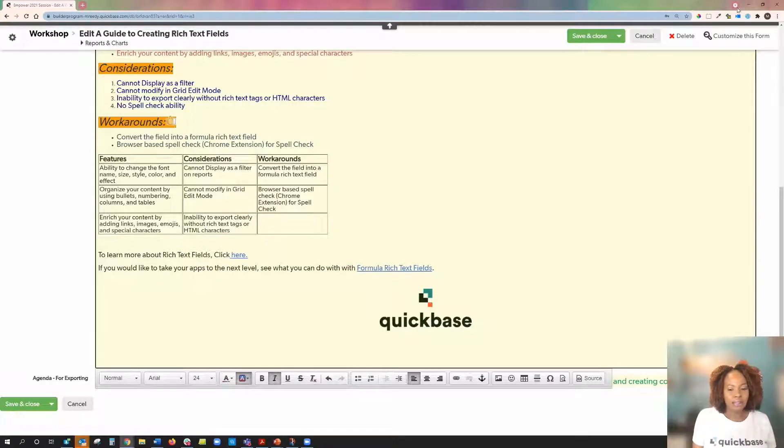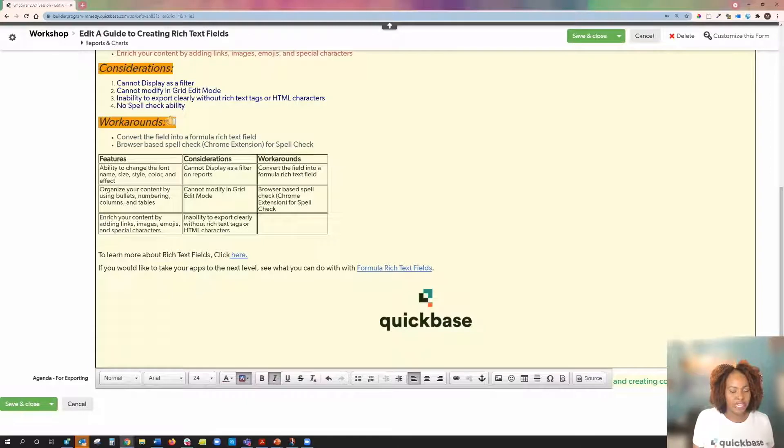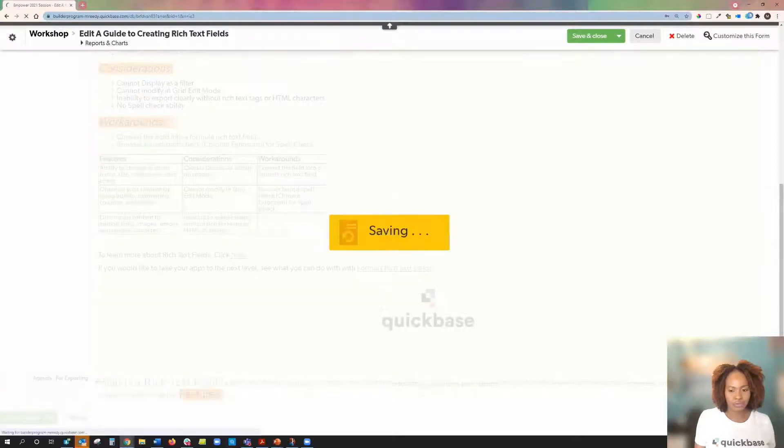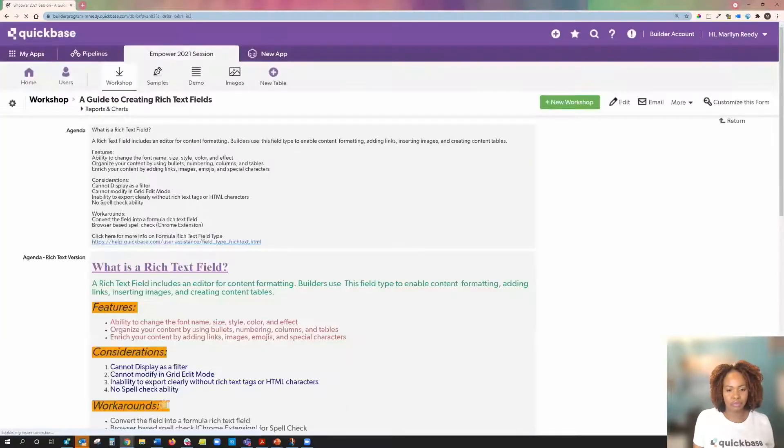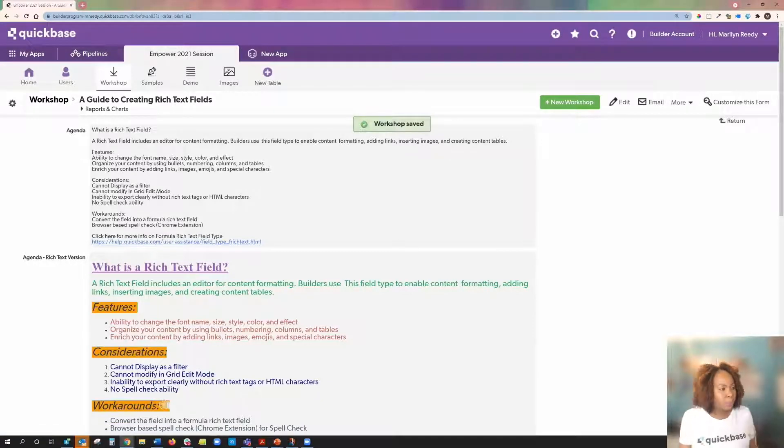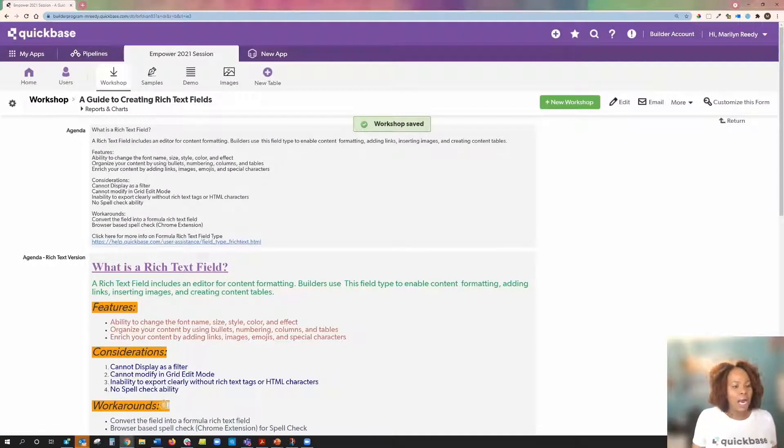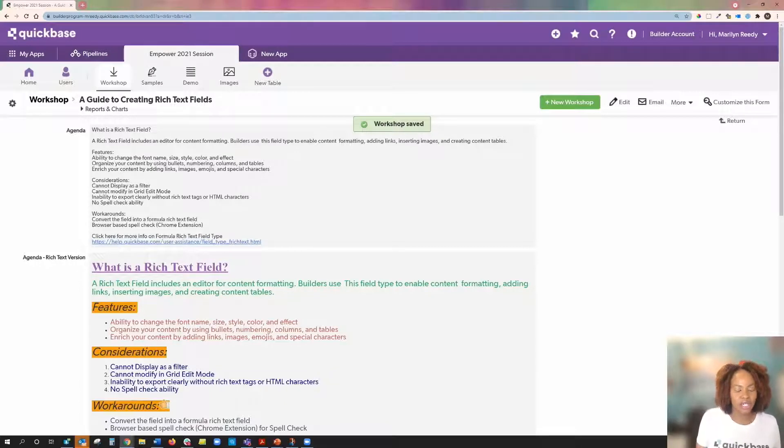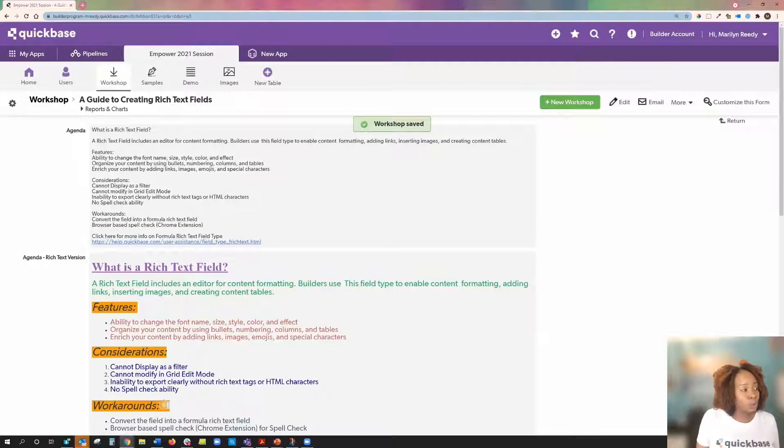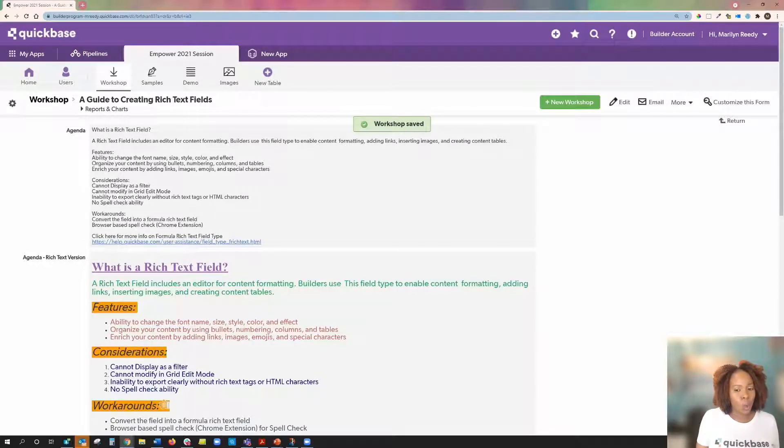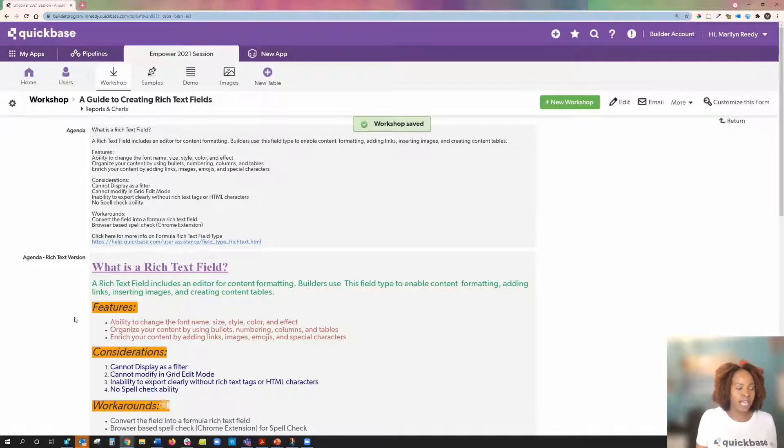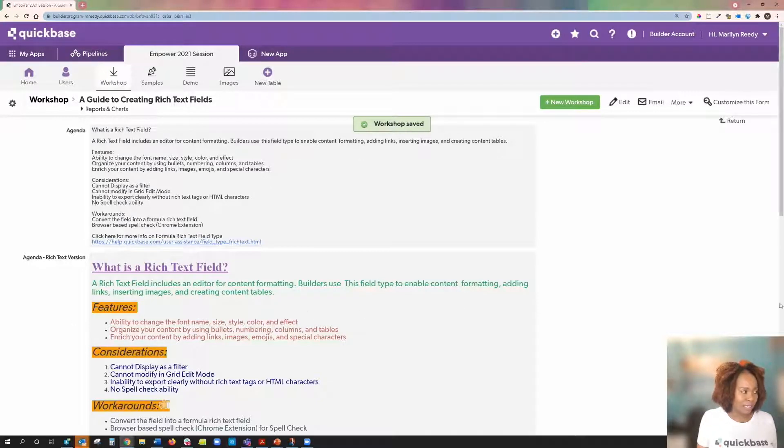Now let's talk about some of those considerations that I want you to keep in mind when using data entry rich text fields. Because of the additional encoding to support formatting, data that is stored in rich text field is actually not suitable to be used as filter, grid edit, or exported to Excel. And that is because of the additional HTML tags that will be displayed.